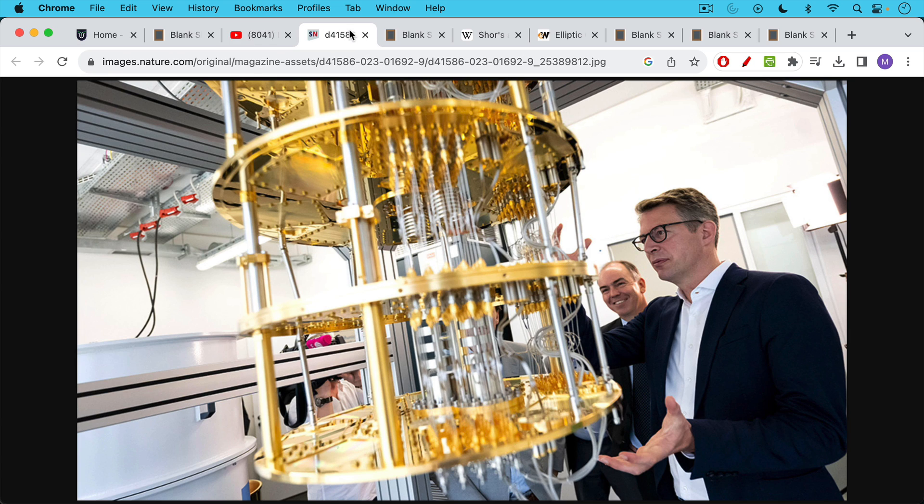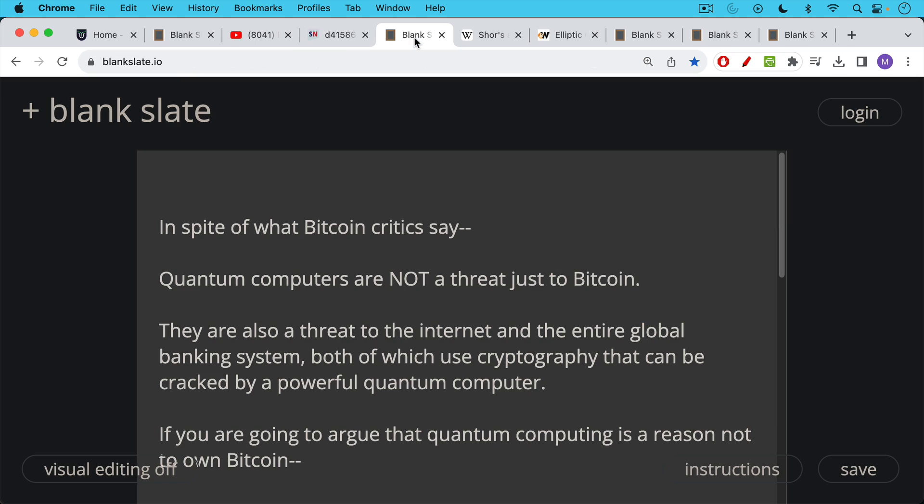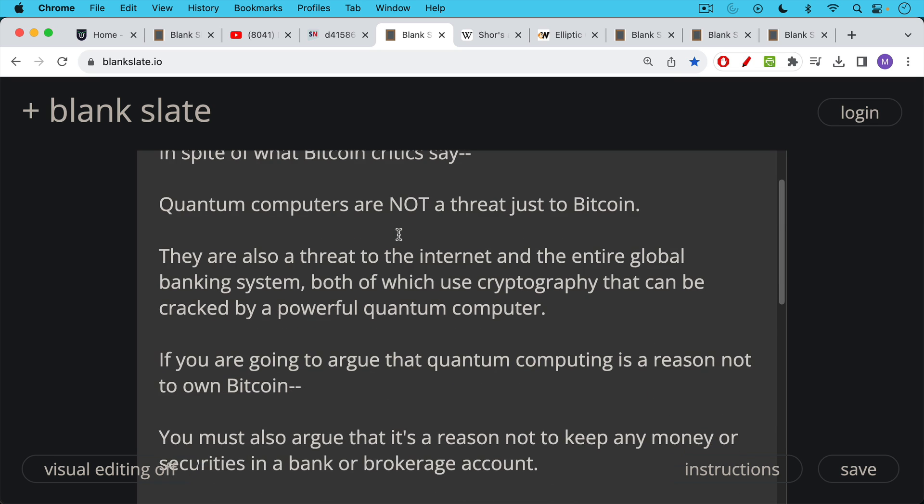So here we have an example of a quantum computer. These are still relatively new and not as powerful as they eventually will be. And it's important to note that in spite of what Bitcoin critics say, quantum computers are not a threat just to Bitcoin. They're also a threat to the internet and to the entire global banking system, both of which use cryptography that can be cracked by a powerful quantum computer.